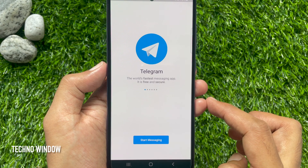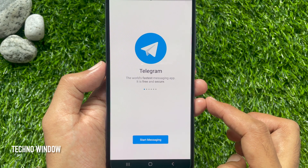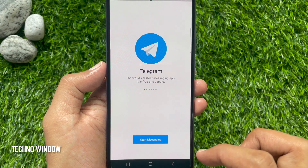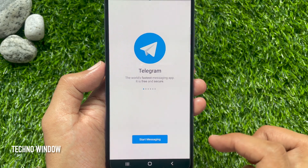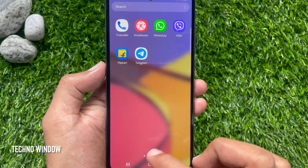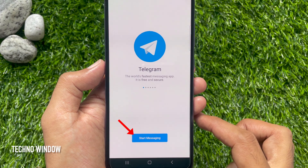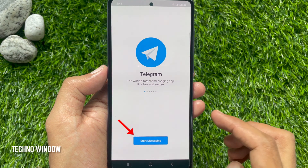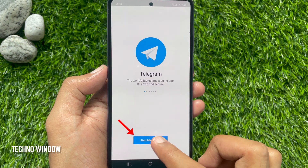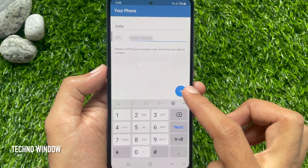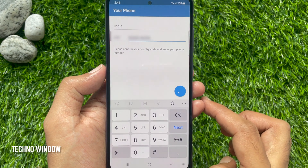That's it — Telegram logout is complete. If you would like to login again, open the Telegram app and tap Start Messaging. Enter your phone number, then tap the Go button.